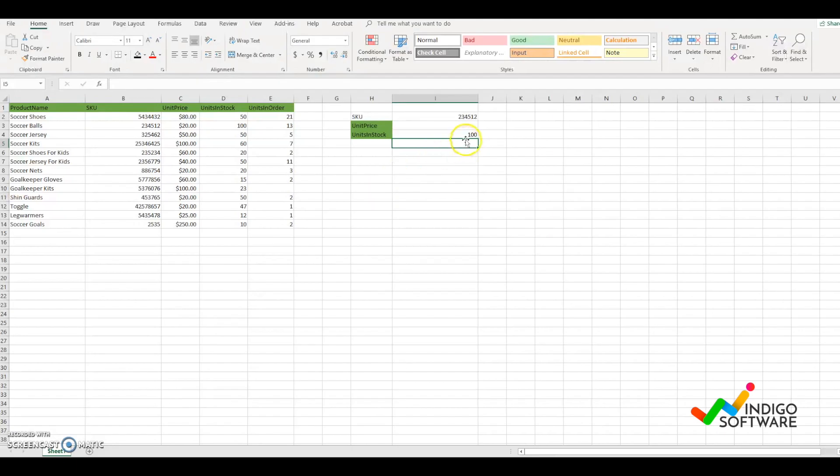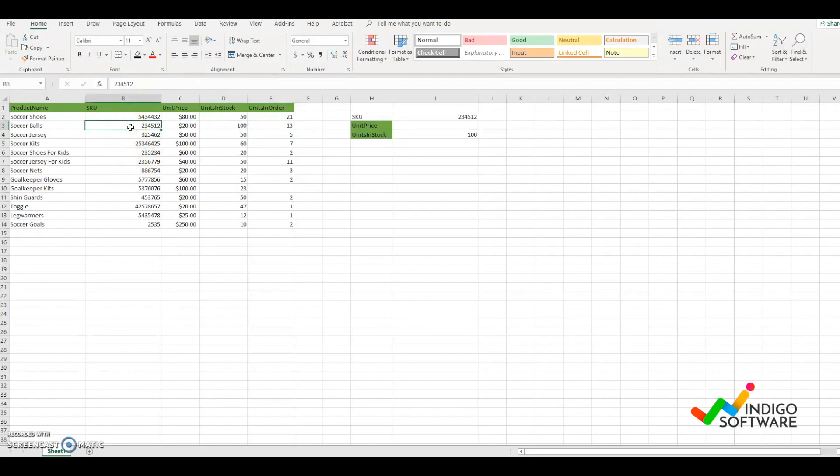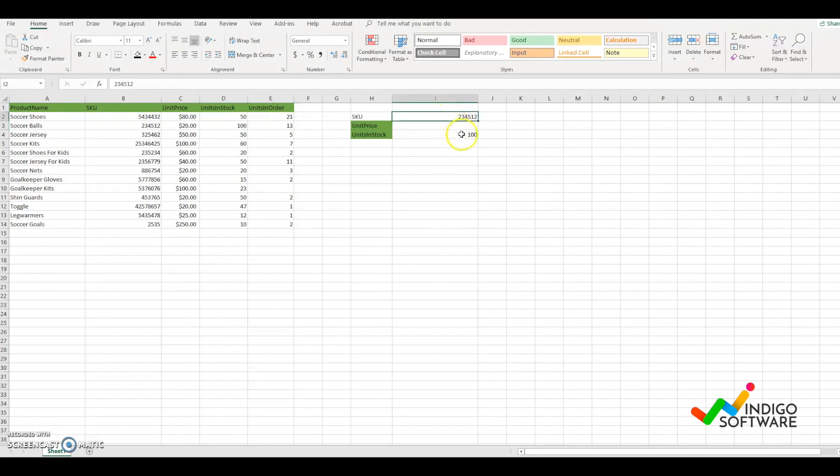Close parentheses, enter, and you're going to get 100. So if you look at the data in the SKU, you're going to see that we have 100 units in stock for that specific SKU.